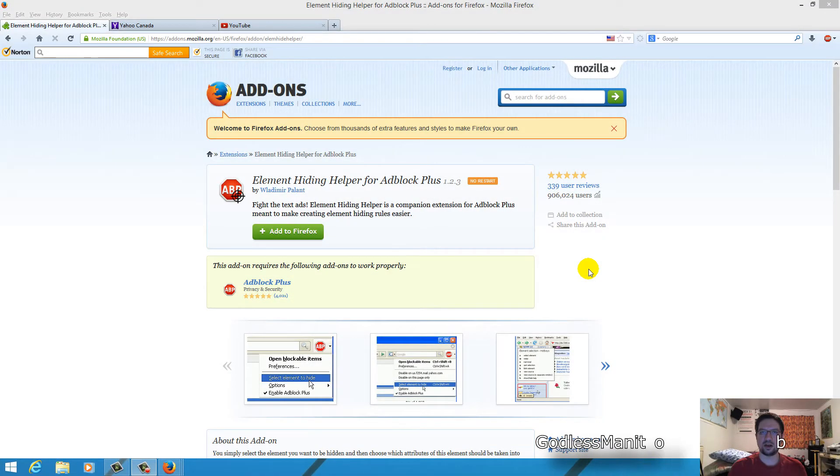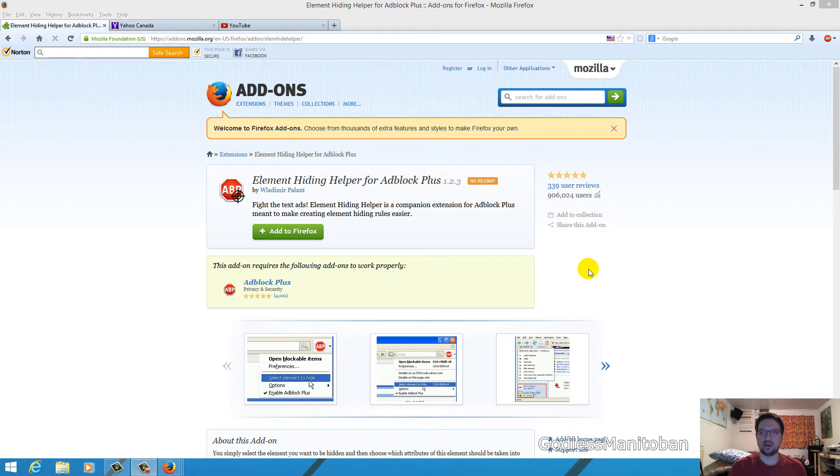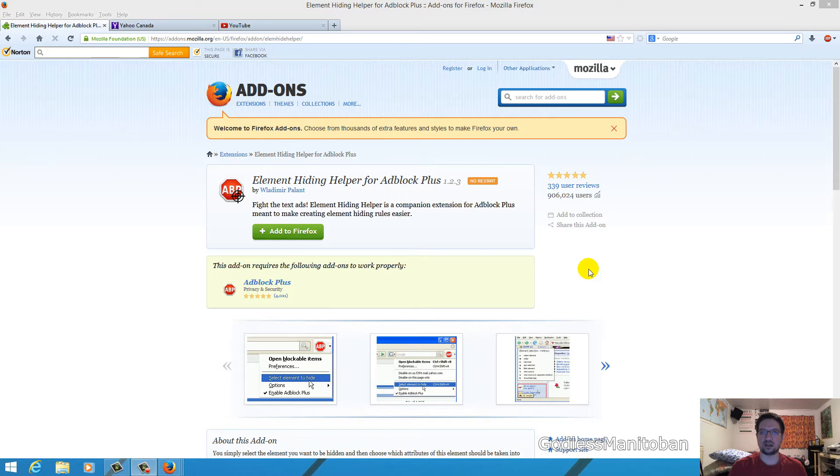Today I thought I would talk about Element Hiding Helper for Adblock Plus. You need both extensions in Firefox in order for this extension to work. So you need Adblock Plus and you also need Element Hiding Helper to both be installed in your Firefox. And this also works with Chrome, but you need both extensions again for Firefox.